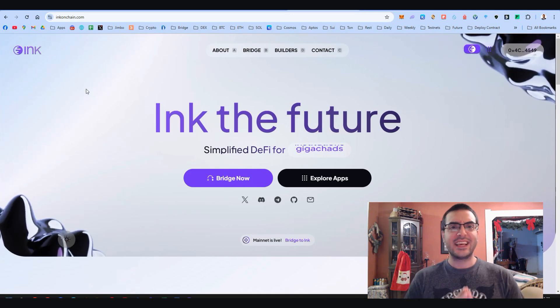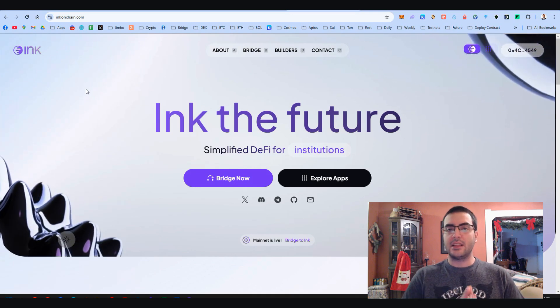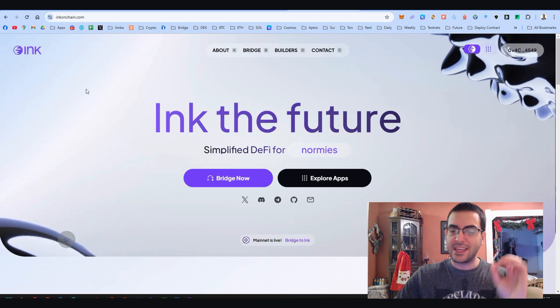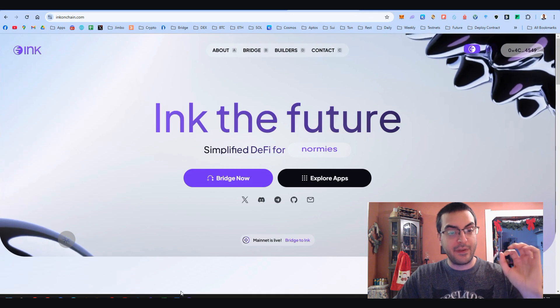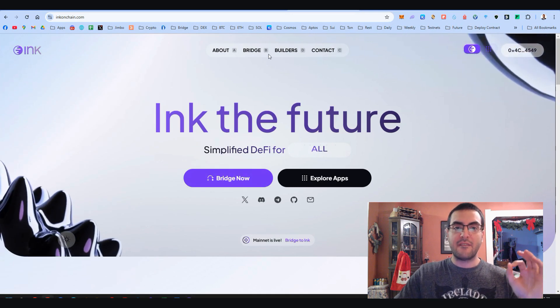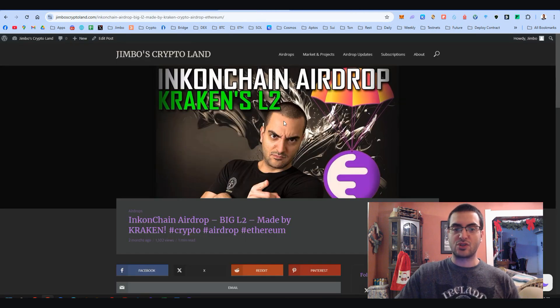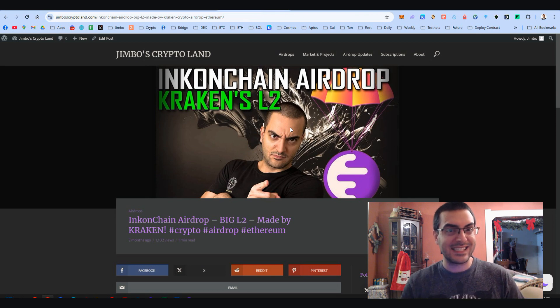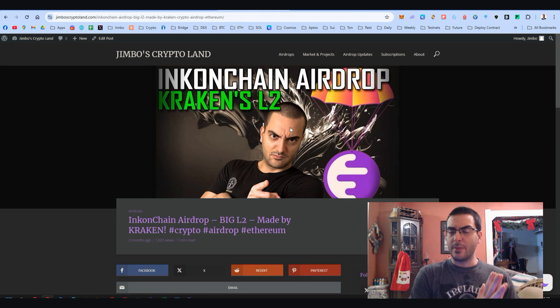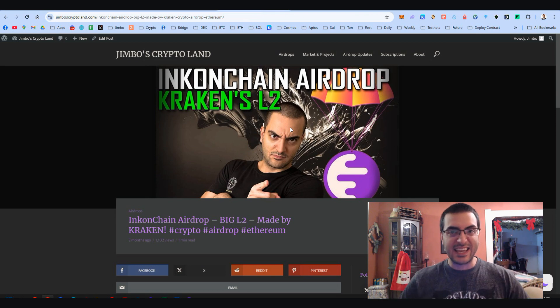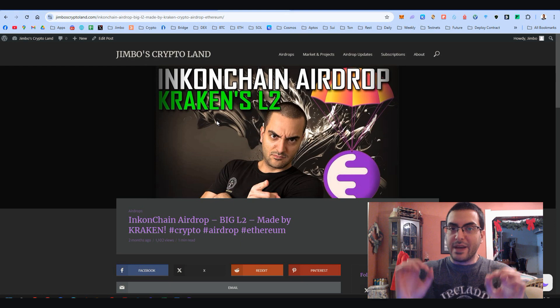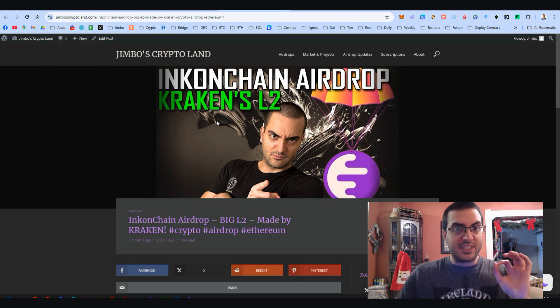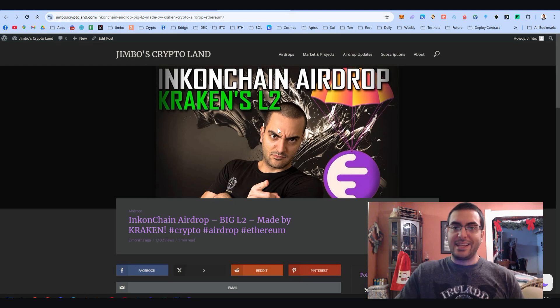Ink on Chain is Kraken's Layer 2. We've talked about Ink on Chain before. Here is my first post about Ink on Chain. This was the testnet two months ago. Now Ink is live on Mainnet. We better position ourselves for this big network.